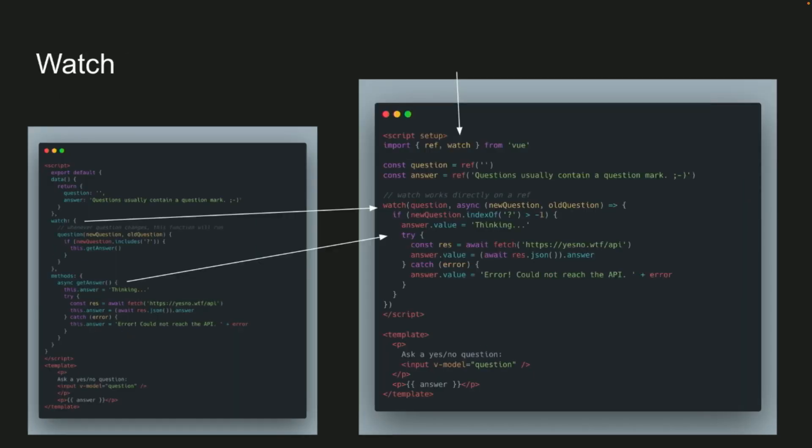And then watch is very similar, except you'll notice you don't have to write that extra function, the async get answer like you did in the first one. You can pull that logic directly into the watch.